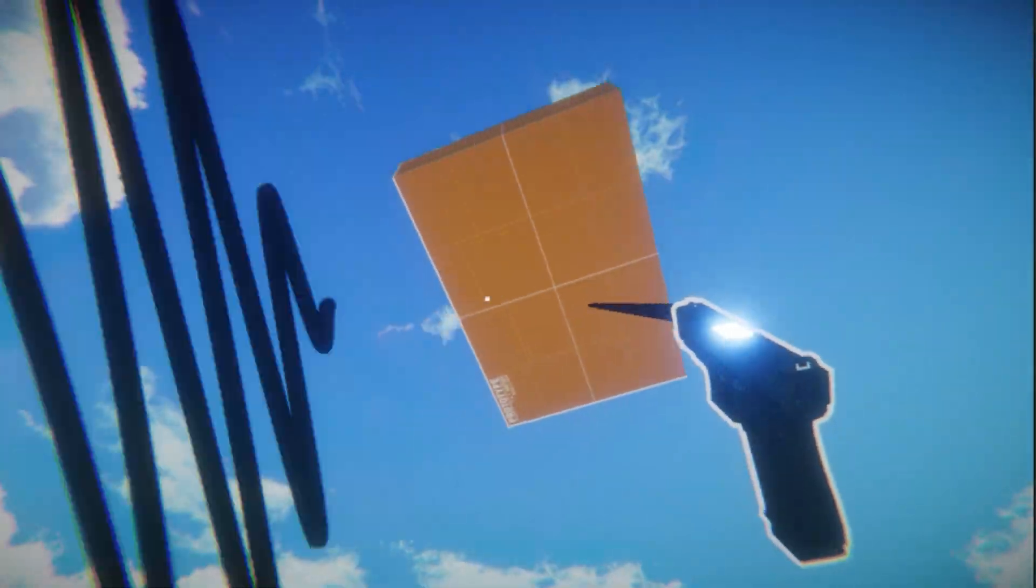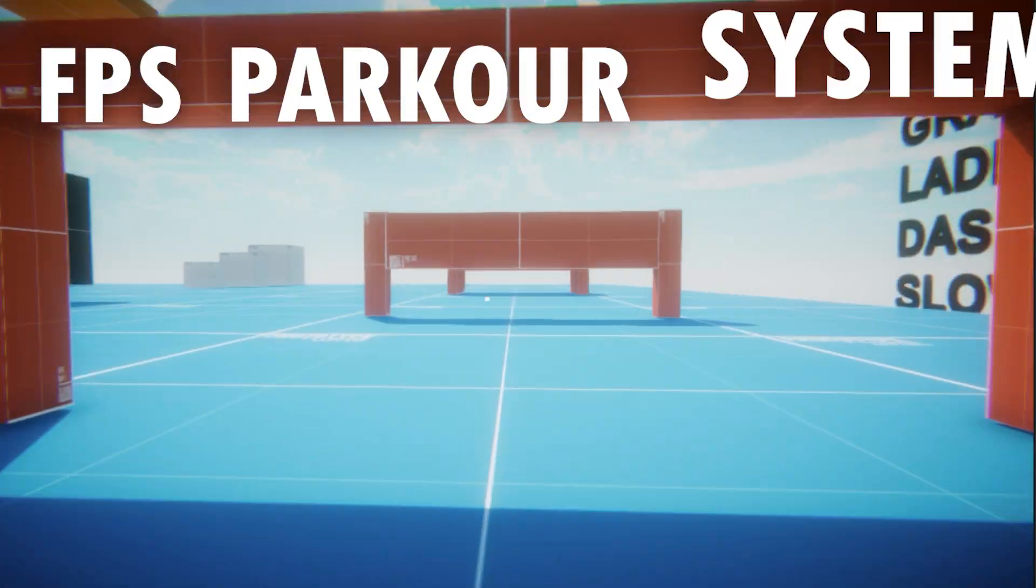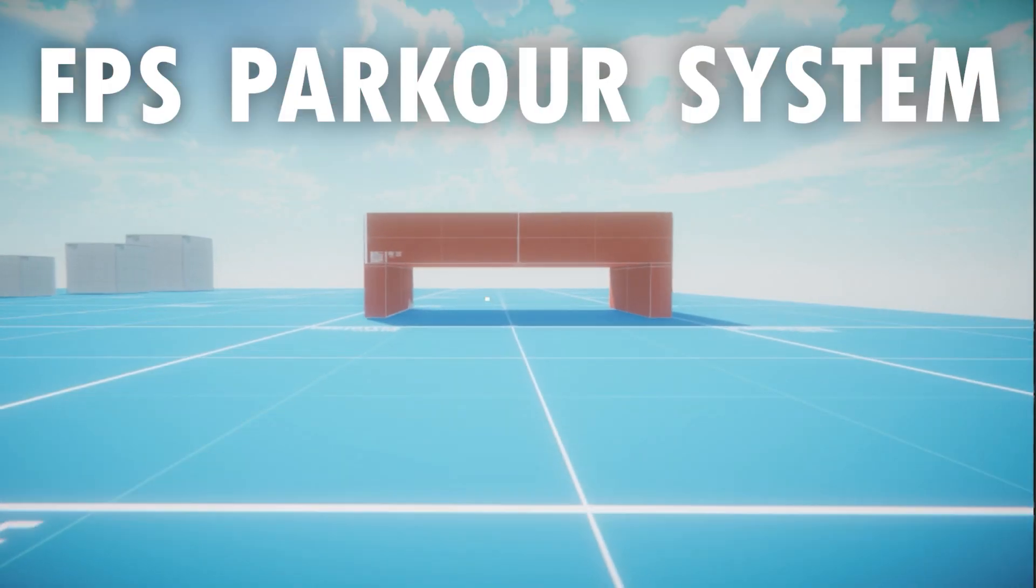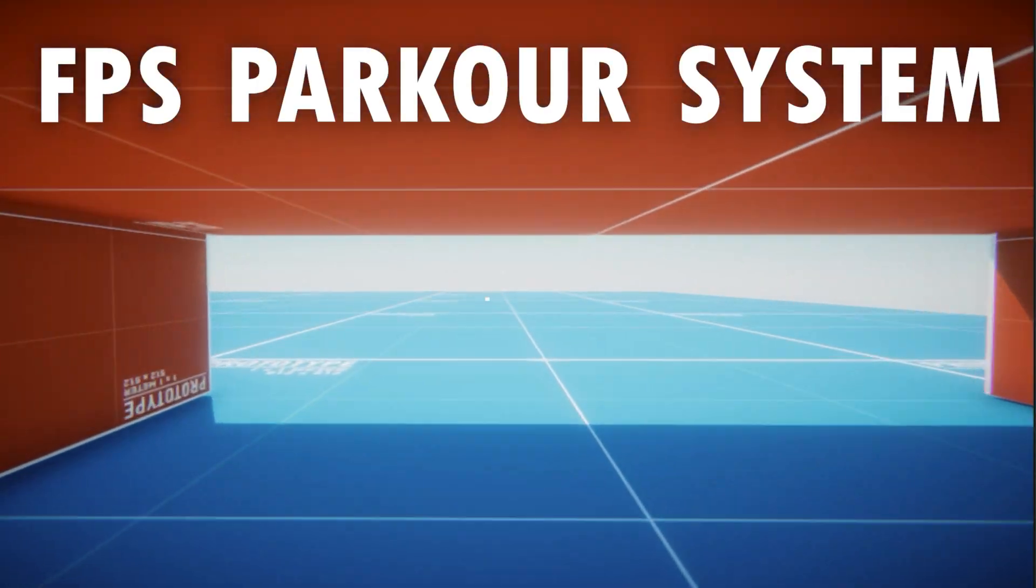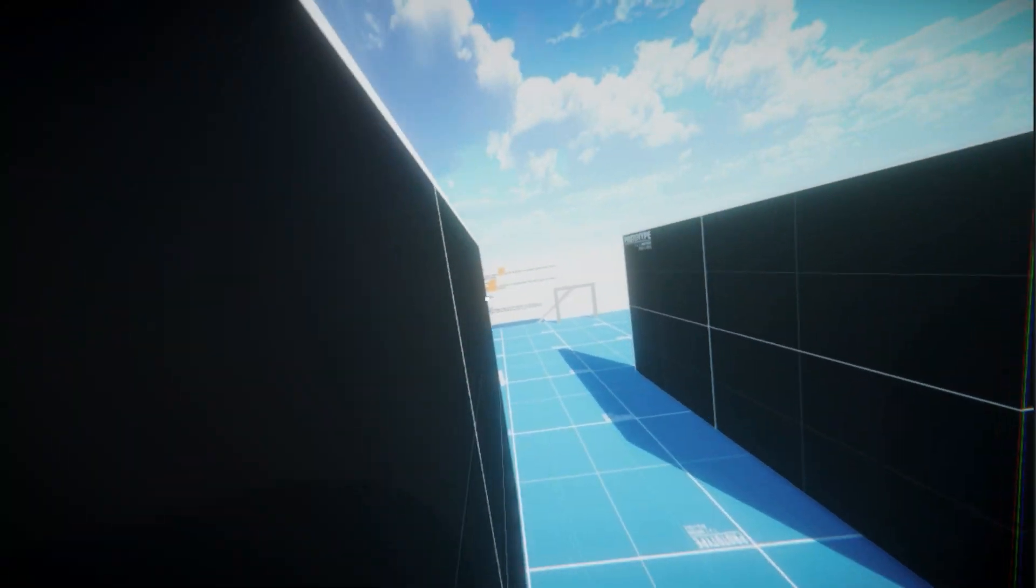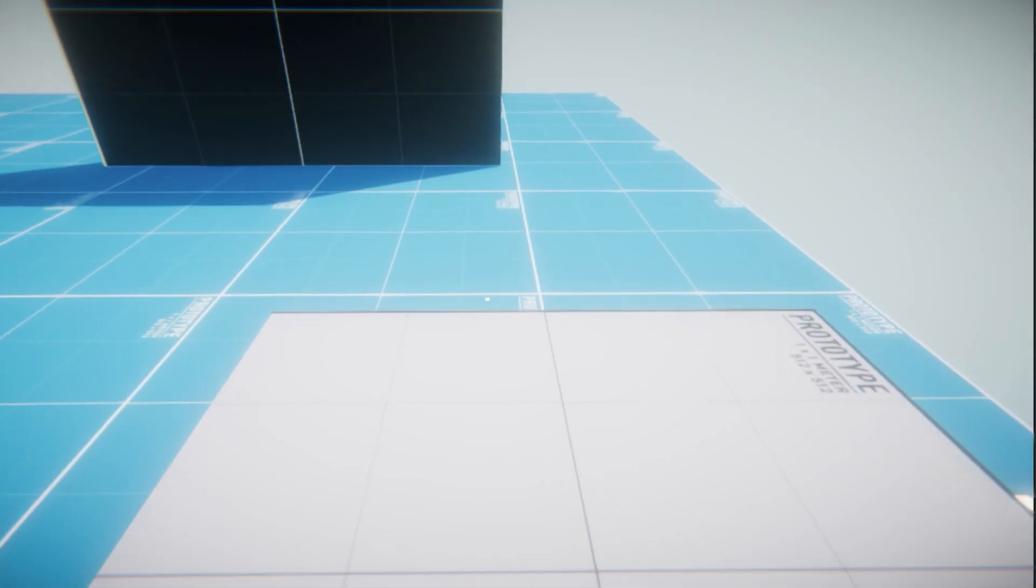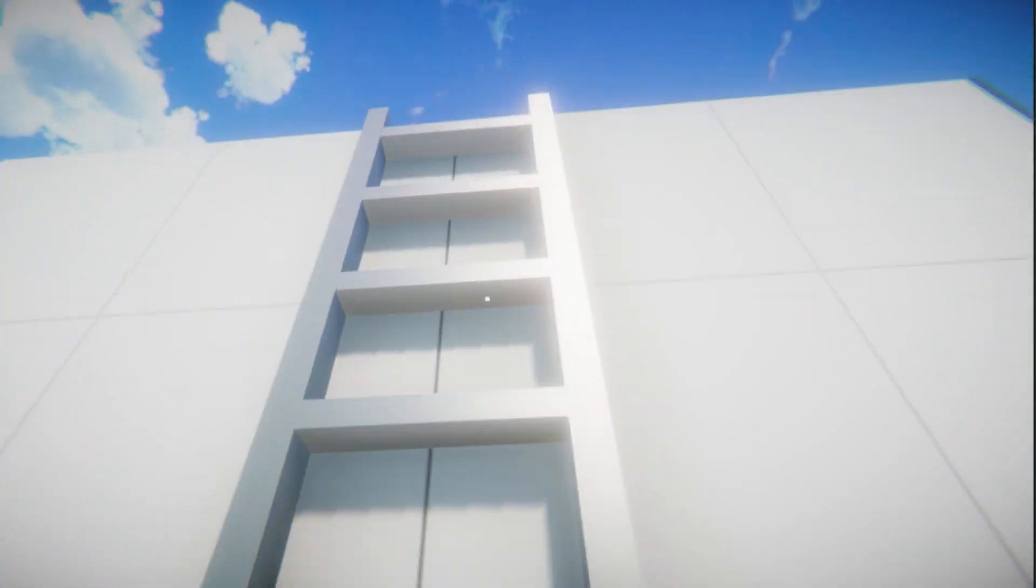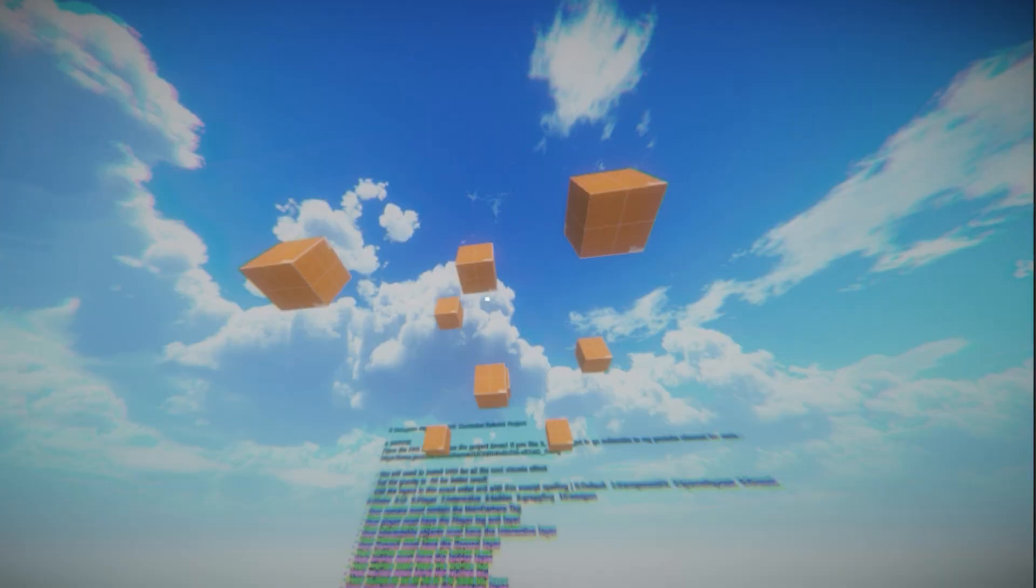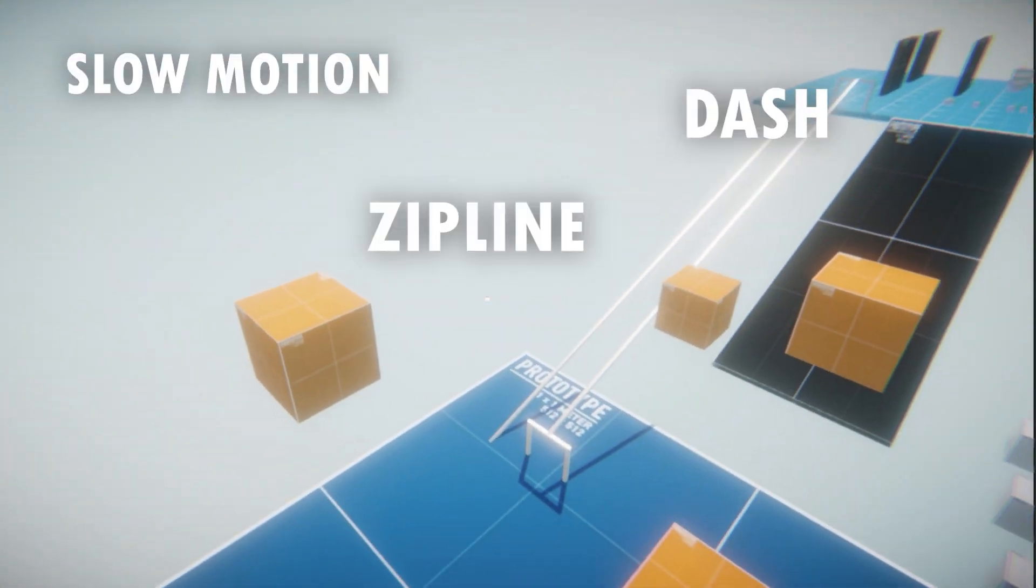Today I'm going to show you how to create an FPS parkour system in just a few minutes. This system will allow your player to wall run, slide, climb walls and later use two grappling guns and much more.